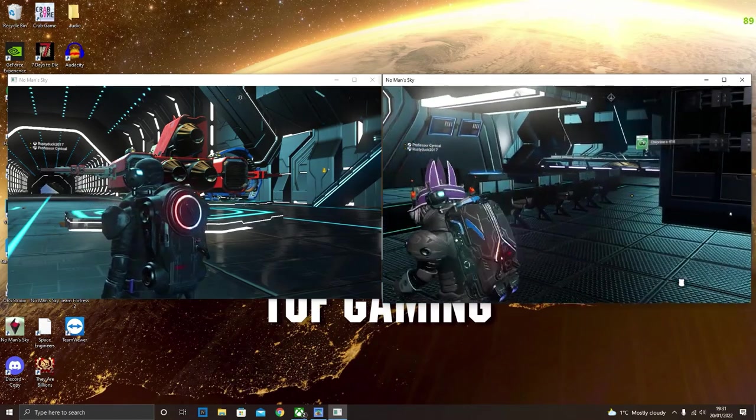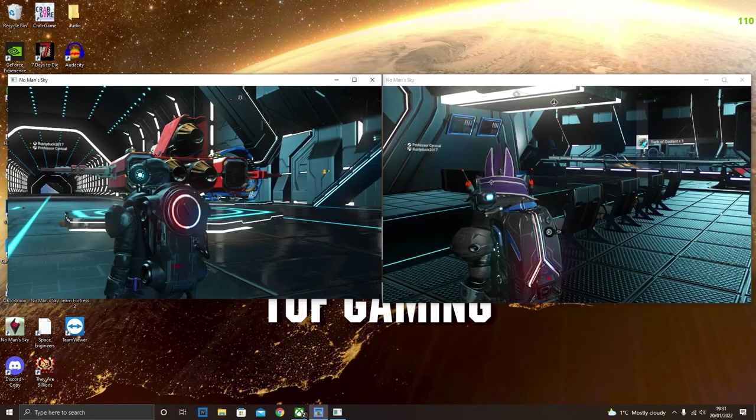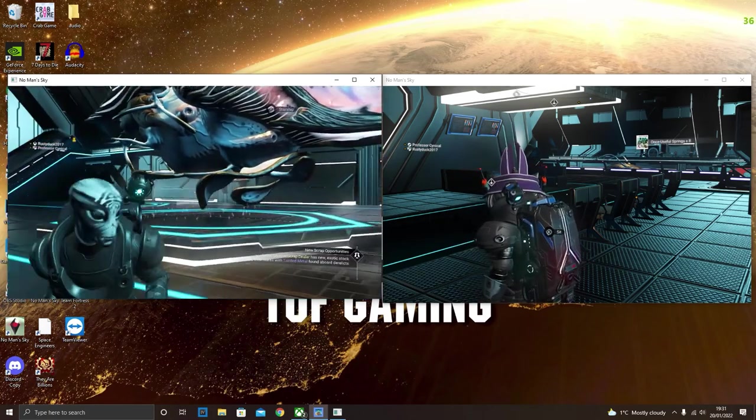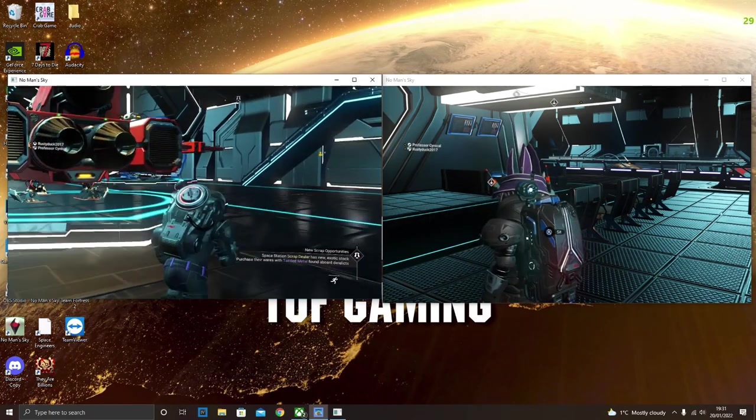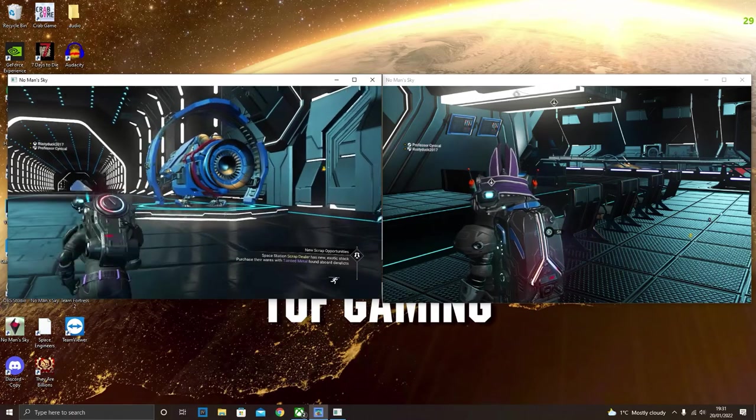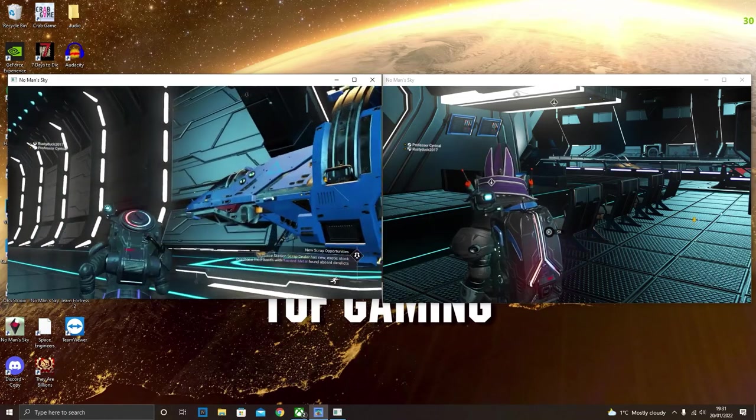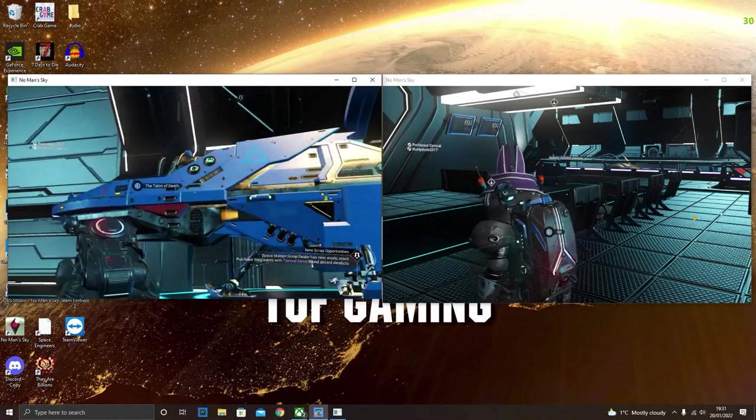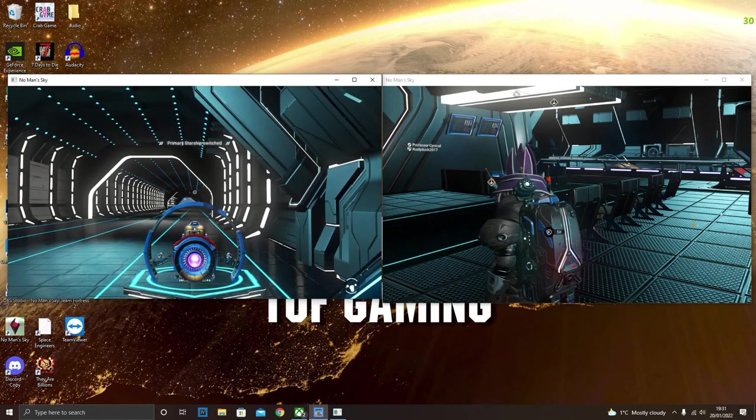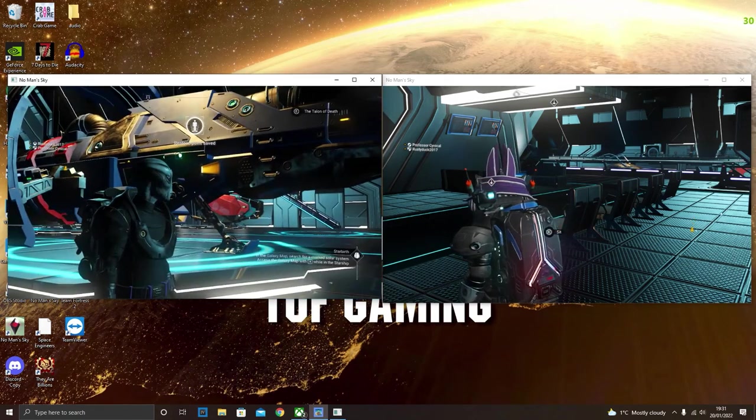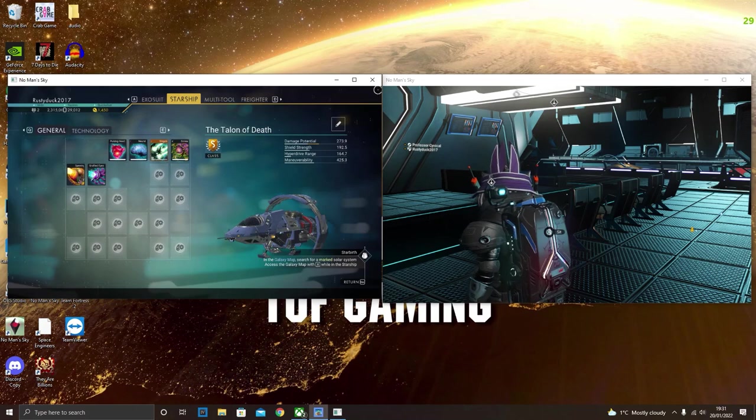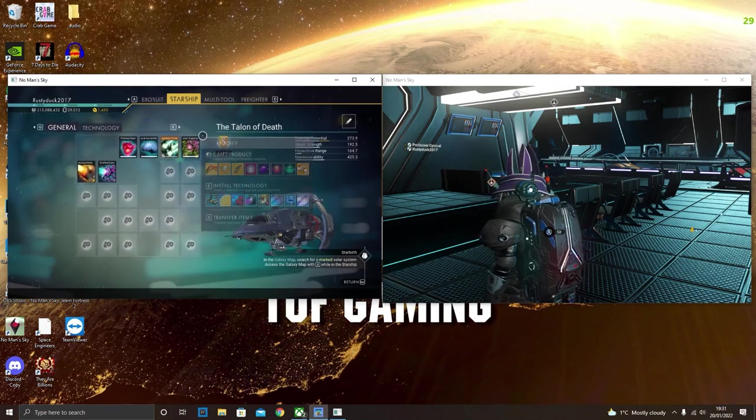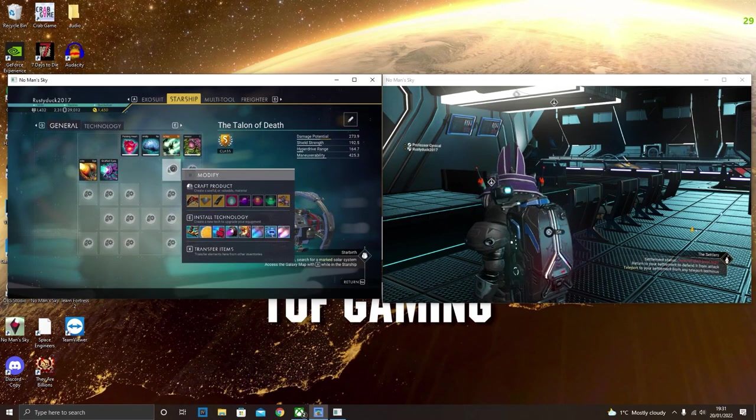Now what your friend needs to go ahead and do is go over to that ship that you've just gone ahead and scrapped. They will be able to jump into it. As they jump into it, they will now jump back out, make a save point, and that ship has now become a God Tier ship.